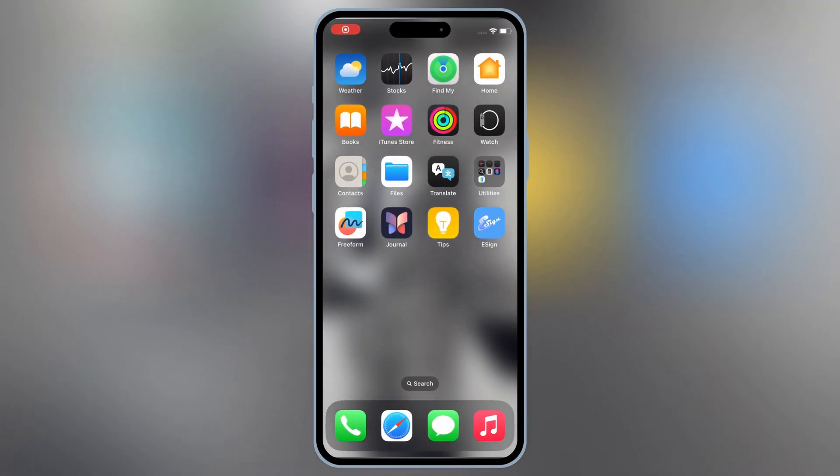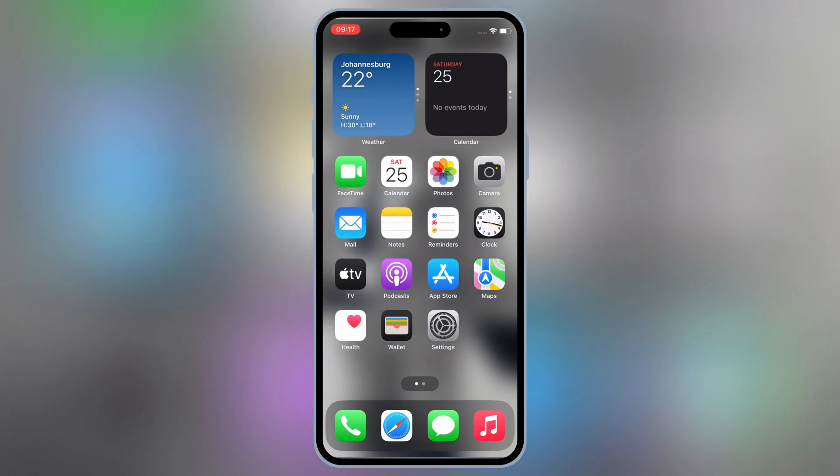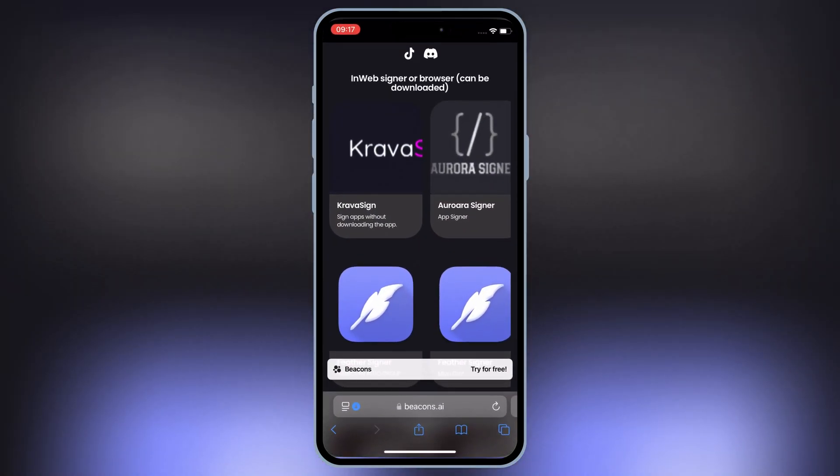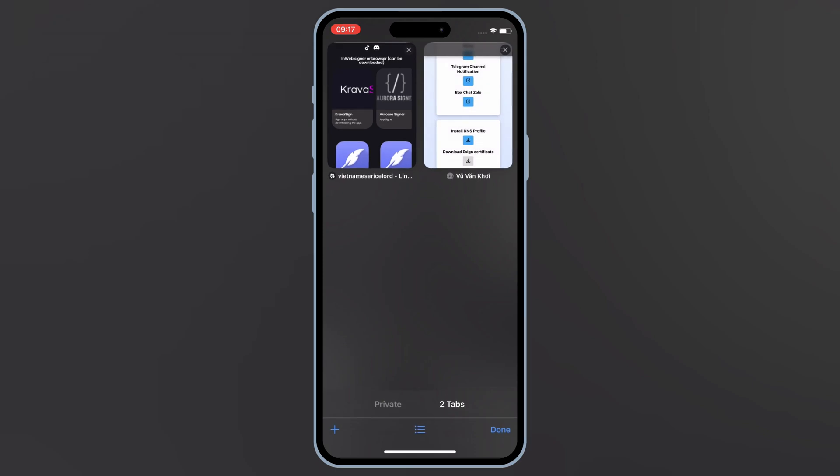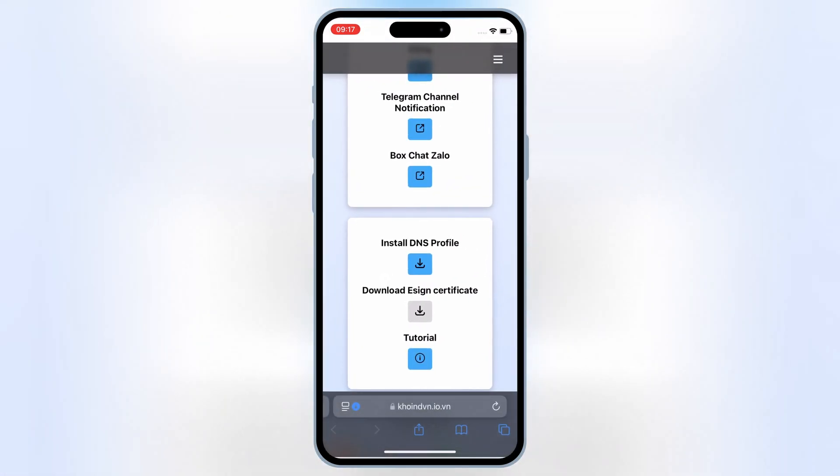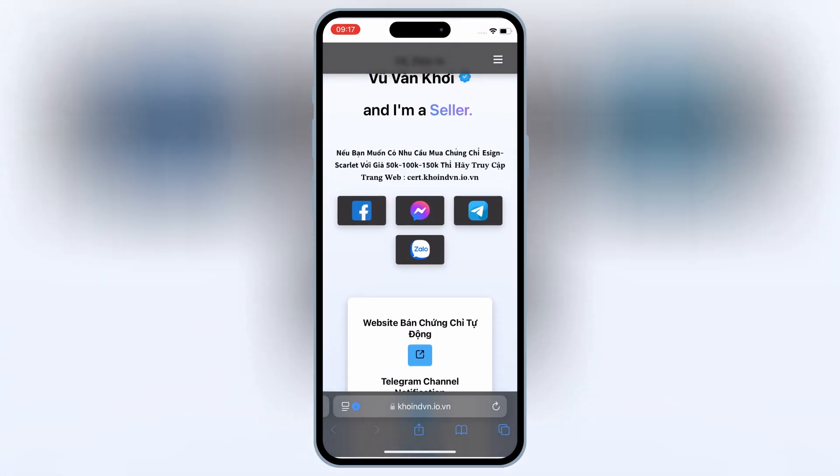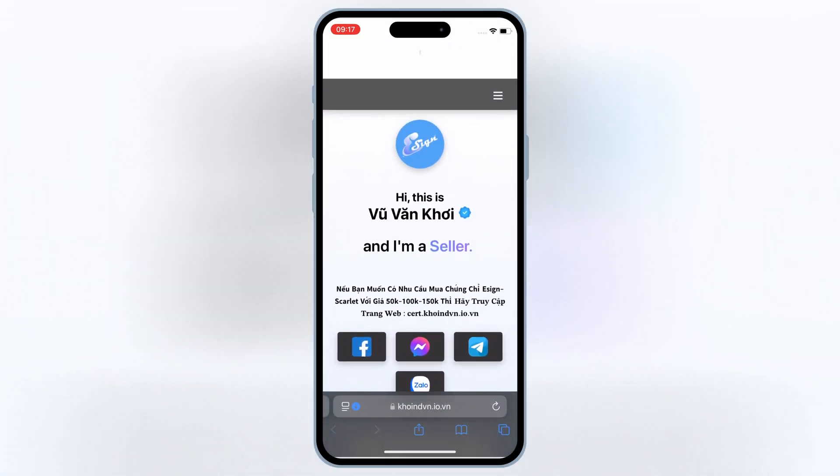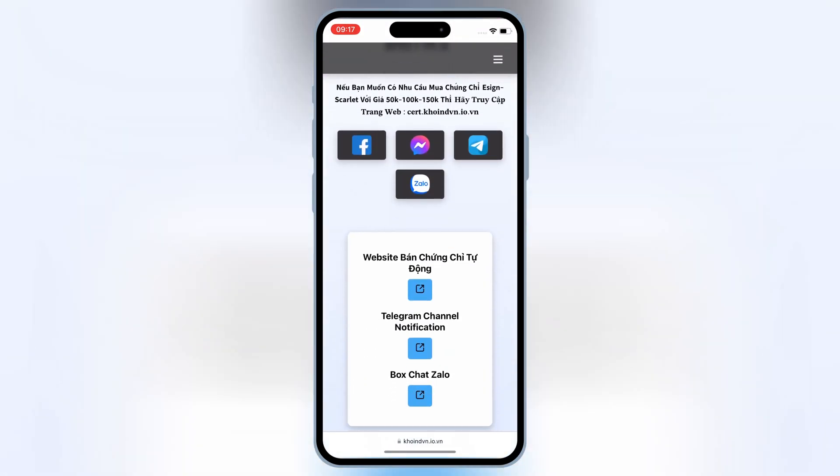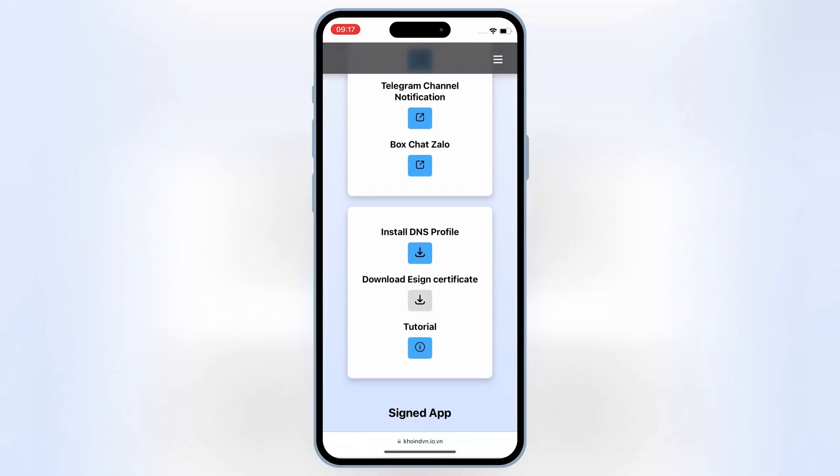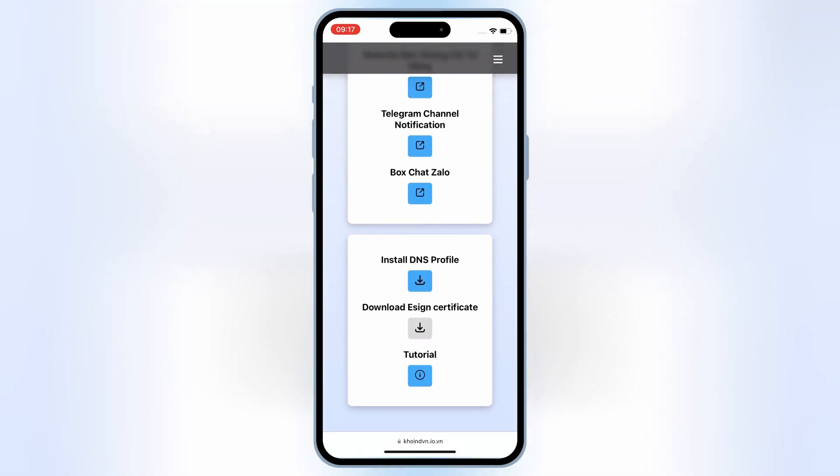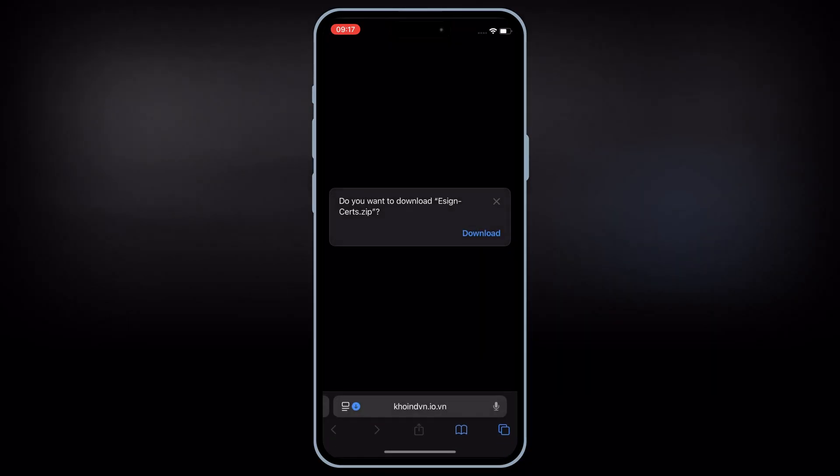Now open Safari again, and then open this website. Then scroll down, and hit on download eSign certificate, and then hit download to download eSign certs zip file.